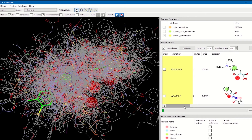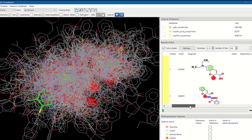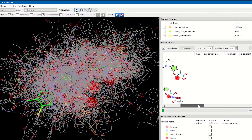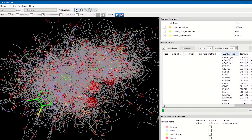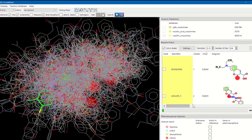Each entry in the CrossMiner database comes annotated with different information characterizing the entry — for example the chain, the position date, or the CEC number for PDB entries. Scrolling down the list you can also see specific annotations for CSD structures, such as the CSD ref code, the formula, and the RF factor. All these annotations can also be used as a filter using the annotation filter available at the bottom of the pharmacophore feature window.